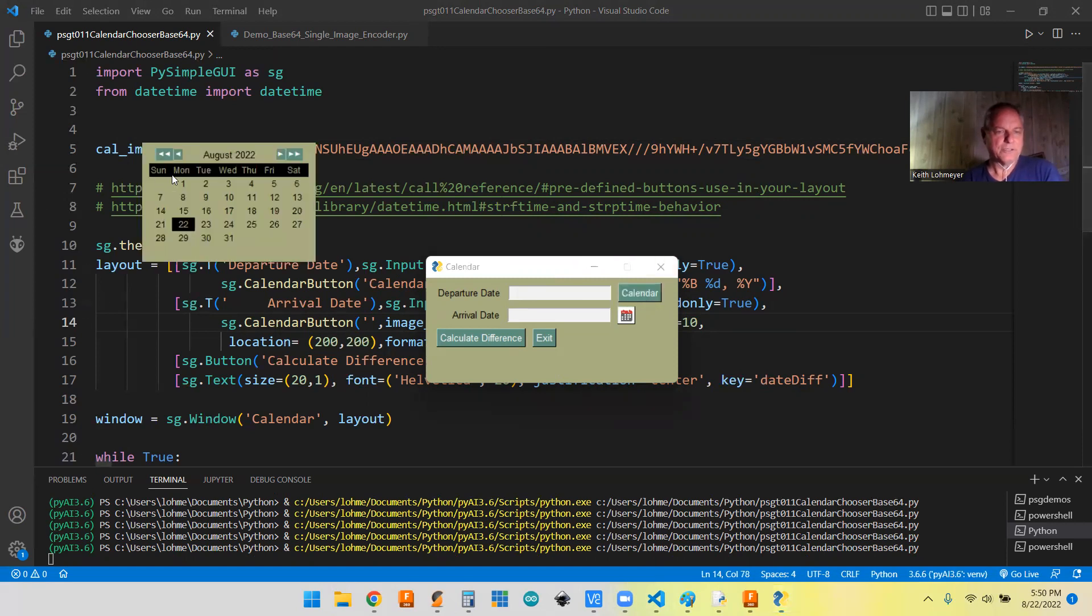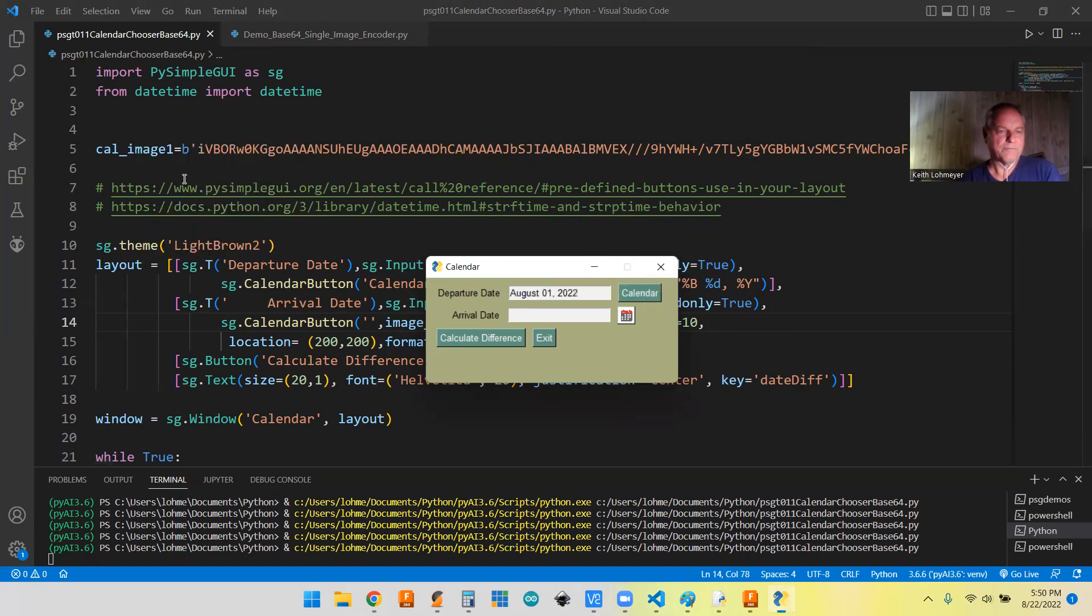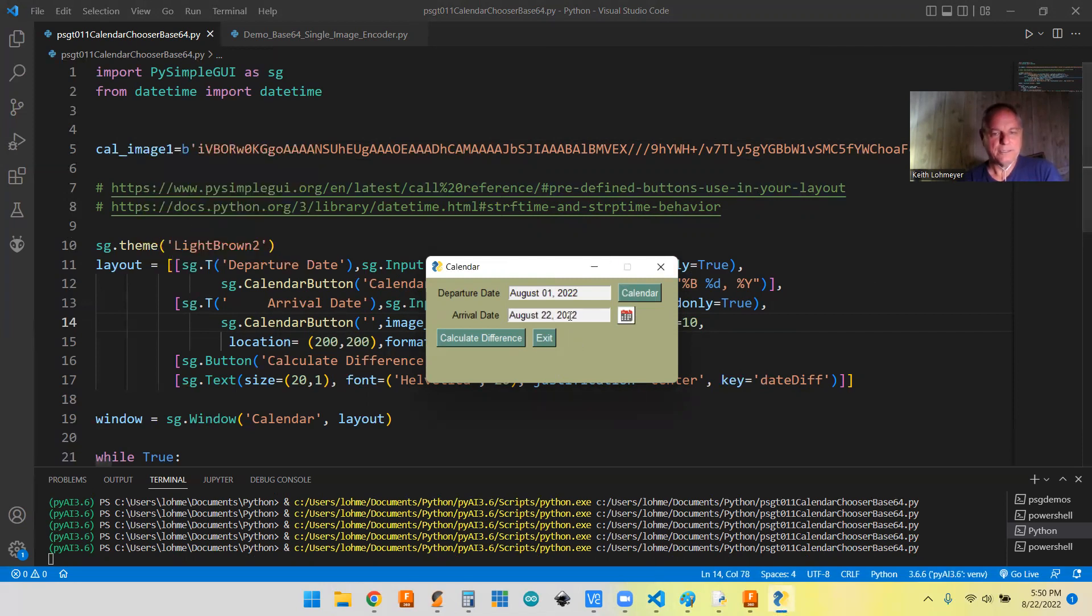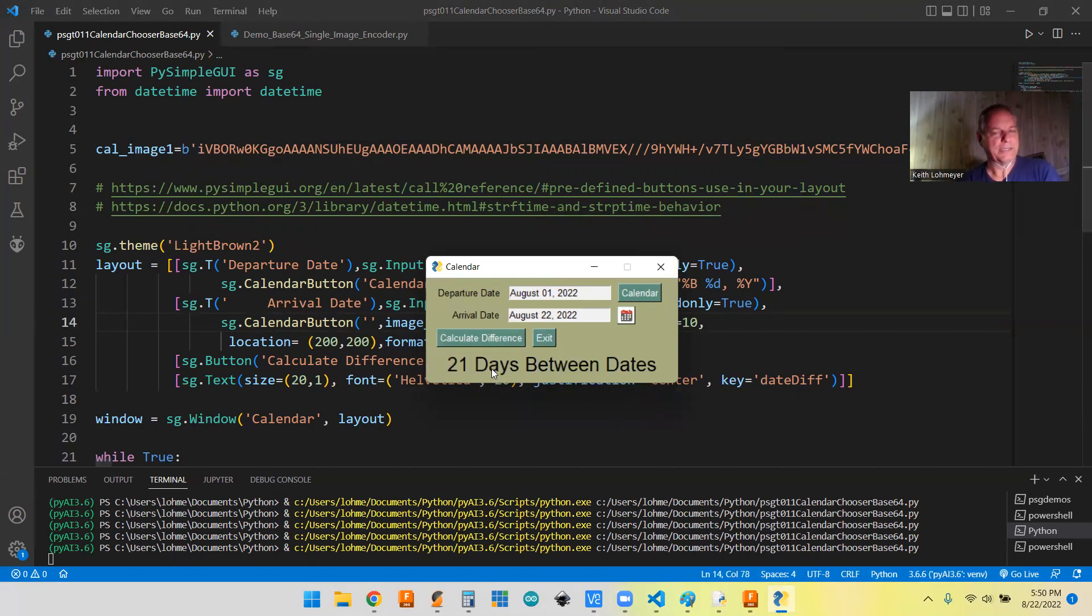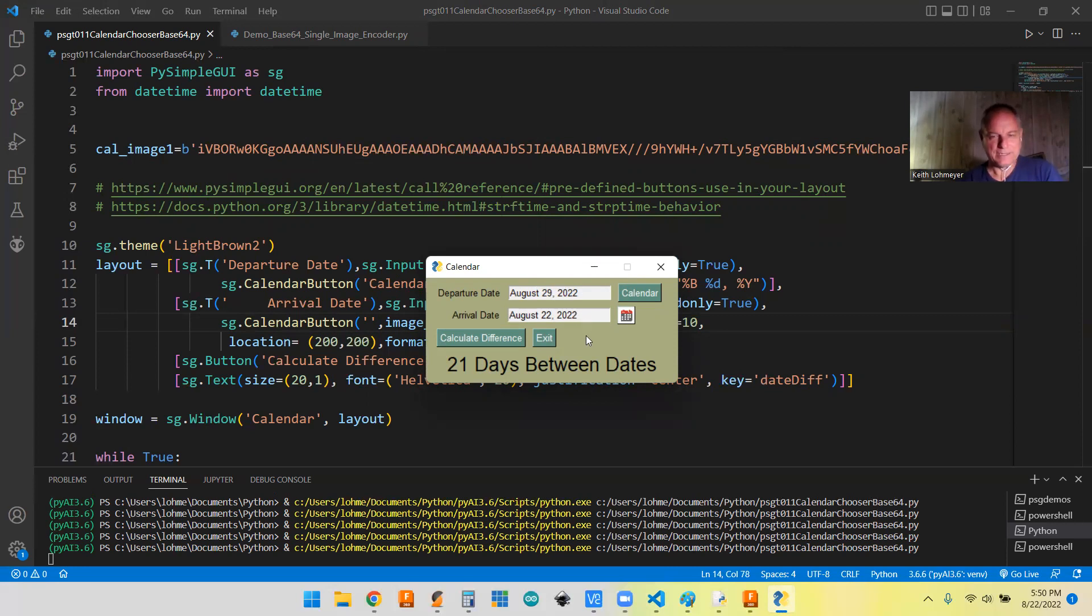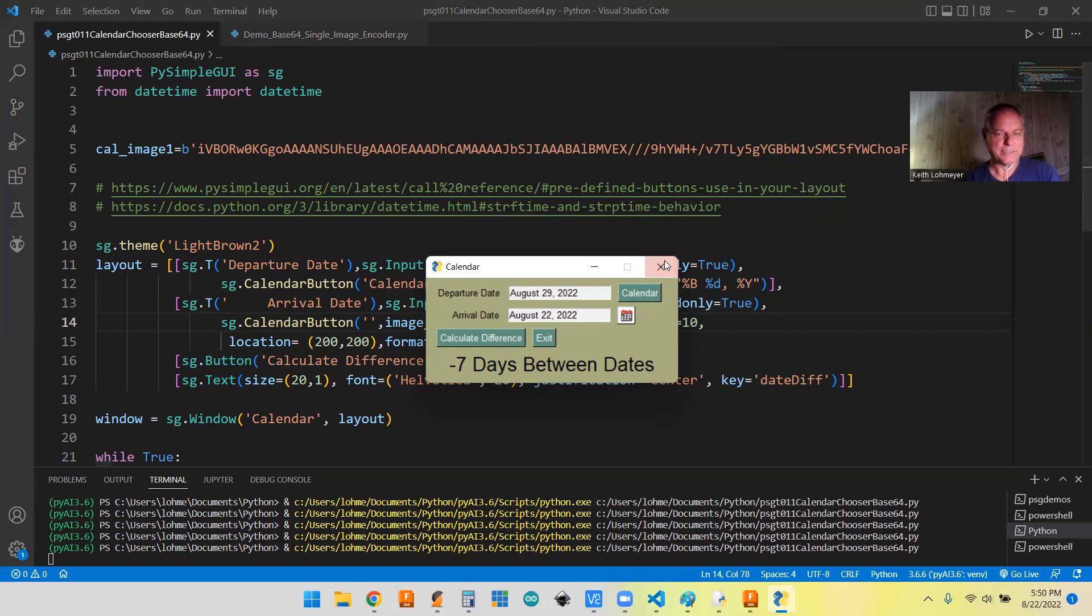But I haven't showed the program working. So let's calculate it. So if we got from the first till the day, let me just say calculate difference, the 21 and then day and then we add days between dates. Of course, we can also go with our departure date after our arrival date. Not that that can happen, but it doesn't matter to the program. It just calculates as a negative seven days.